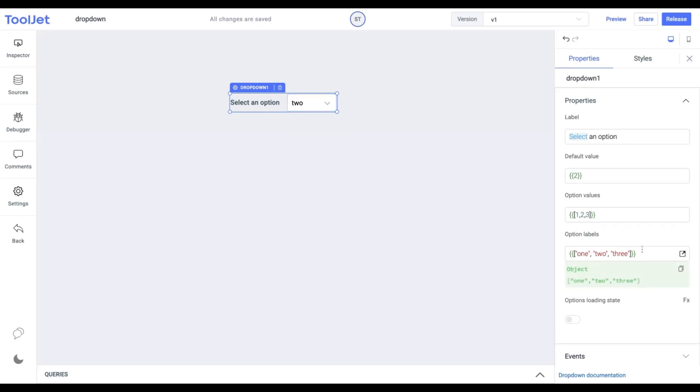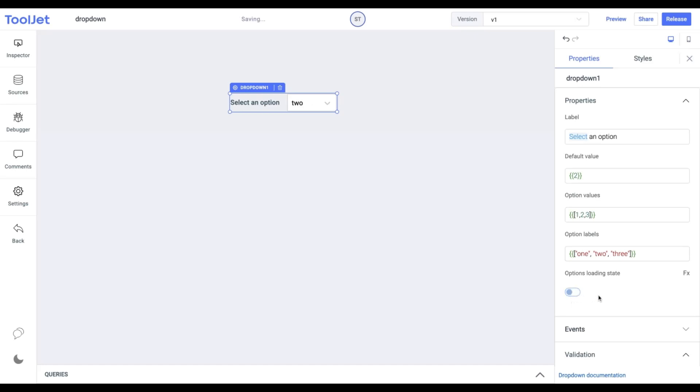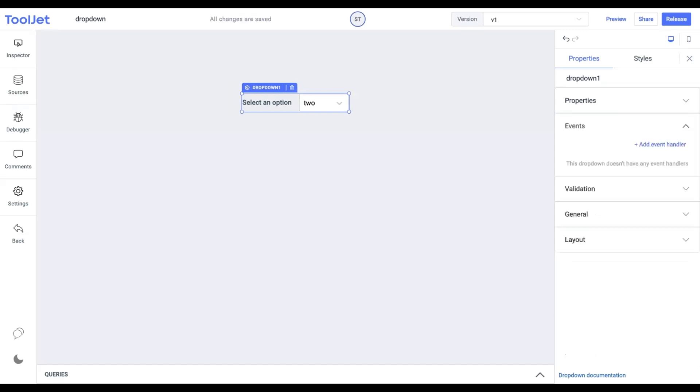Option Loading State: You can show a loading state in the widget using this property. It is turned off by default. You can also programmatically set the boolean values by clicking on the FX button. You can also view the selected value of the widget from the inspector panel on the left.